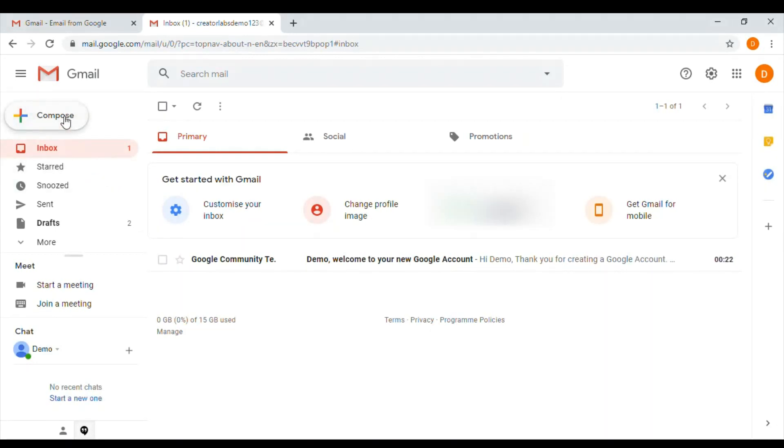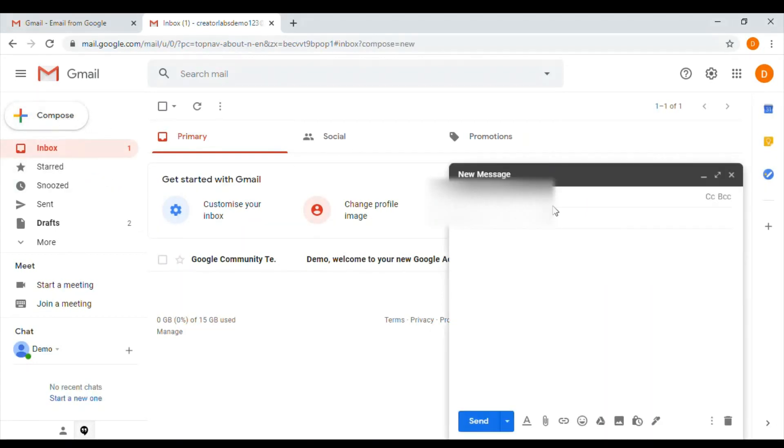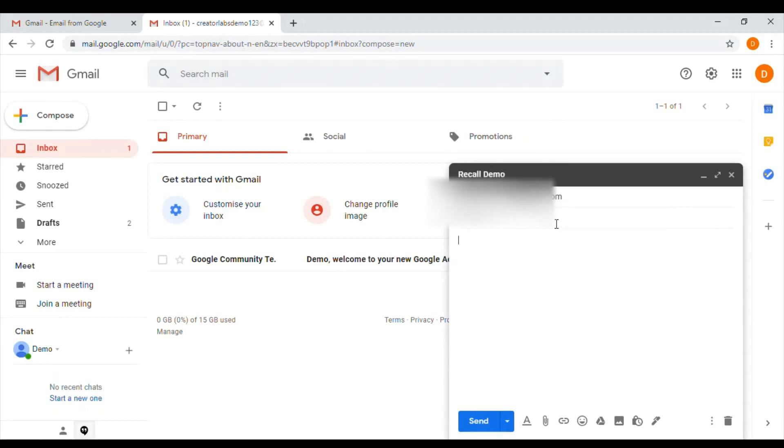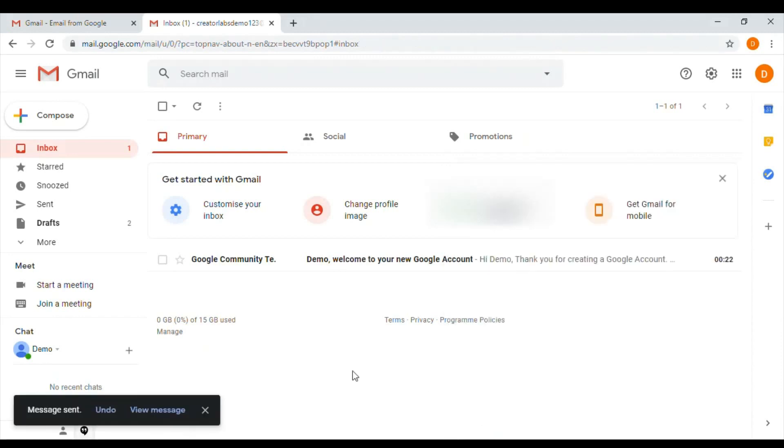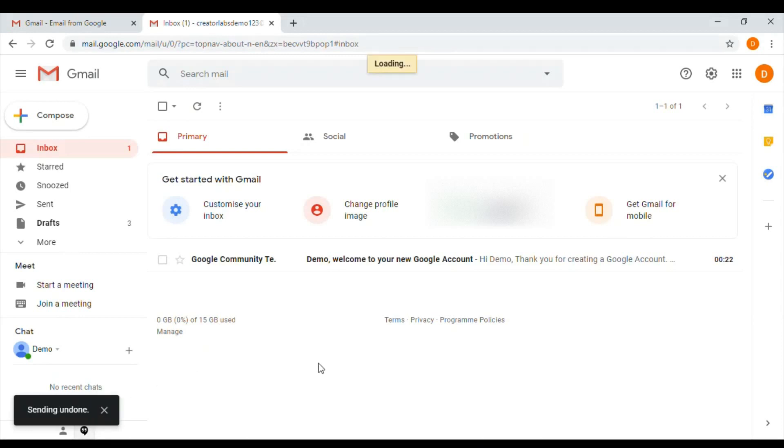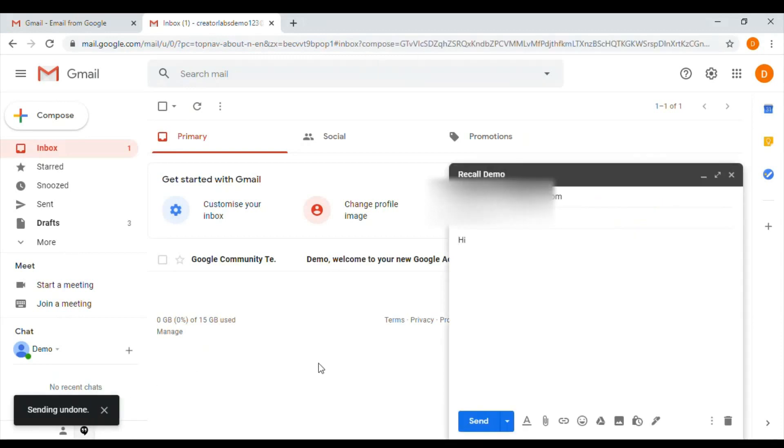Now we do a test and see how it works. Let me compose an email. I'll do recall demo. Hi. I forgot to add something but I sent an email, so I have 30 seconds now to recall it. If you see at the bottom left side you have an option called undo. I'll just click on undo so it will be in draft mode again. The message has been recalled successfully. I can add missing information or attach a file and click on send again.